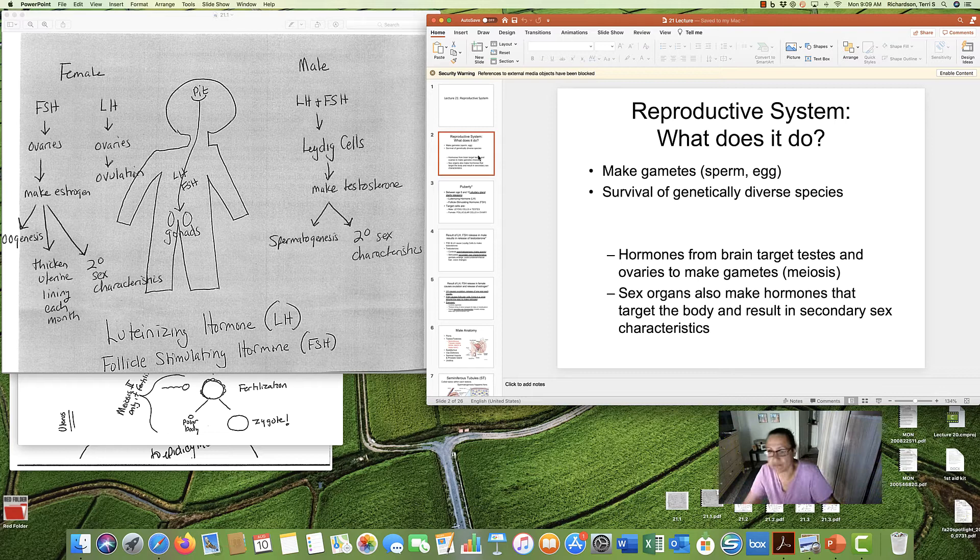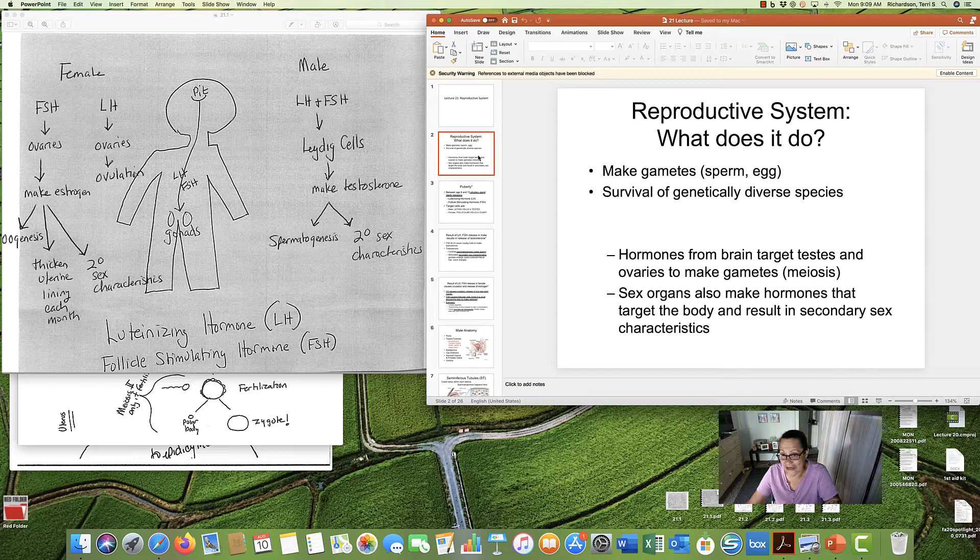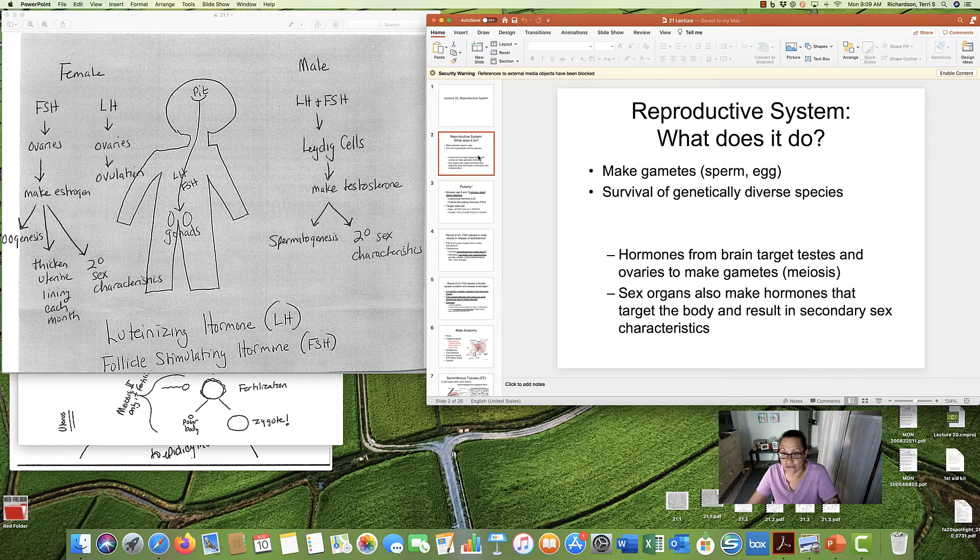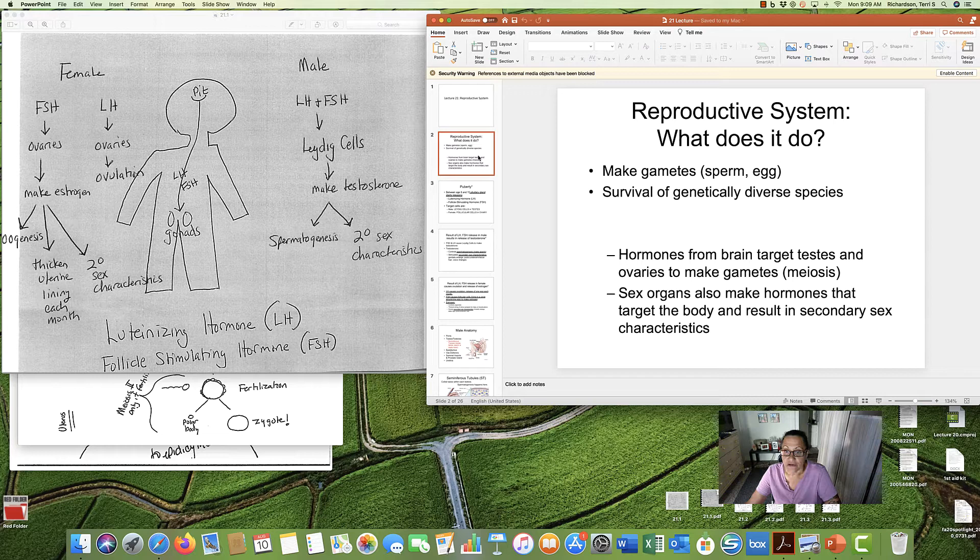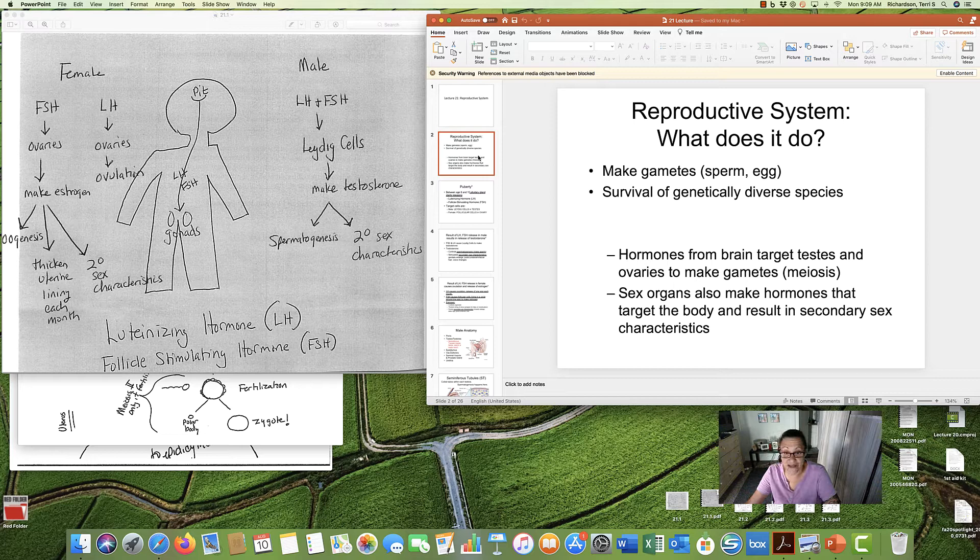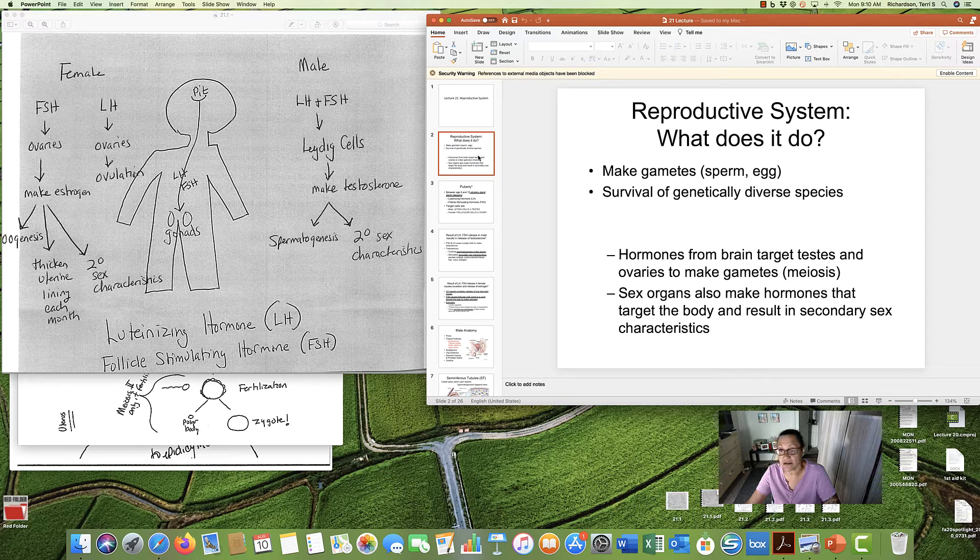We talked in Lecture 9 about meiosis, and how meiosis is the creation of sperm and egg, and all the shuffling of the genes that happens when meiosis occurs. And the goal of meiosis, and therefore of the reproductive system, is to make sure we have offspring that are genetically different from us, because that diversity is the stuff from which evolution happens.